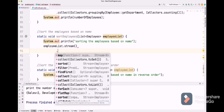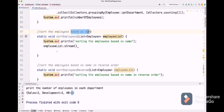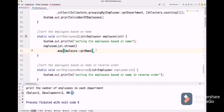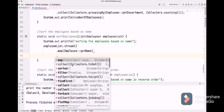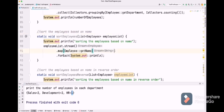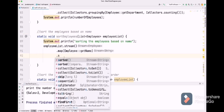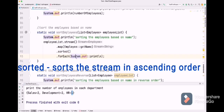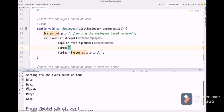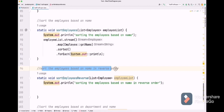Next question: sort the employees based on name. We use map with employee::getName to get the names of employees. Then we use forEach with System.out::println to print. To sort the employee names, after map we add sorted(). Let's run this — we got the sorted employee names.